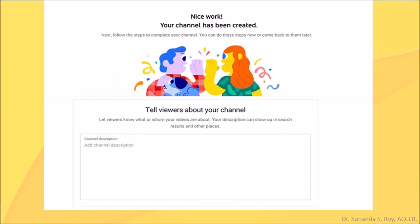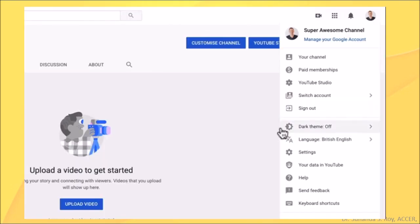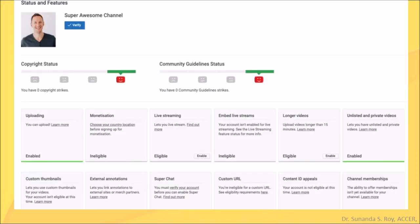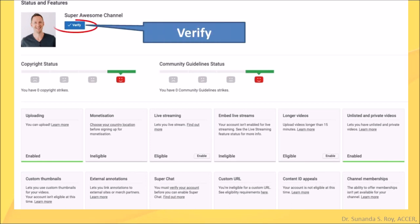Once the channel has been created, you have to enter the description of your channel under channel description. Next, you go back to your channel and click on settings from the drop down box. Here you click on channel status and features. This is done to verify your channel. You click on verify.